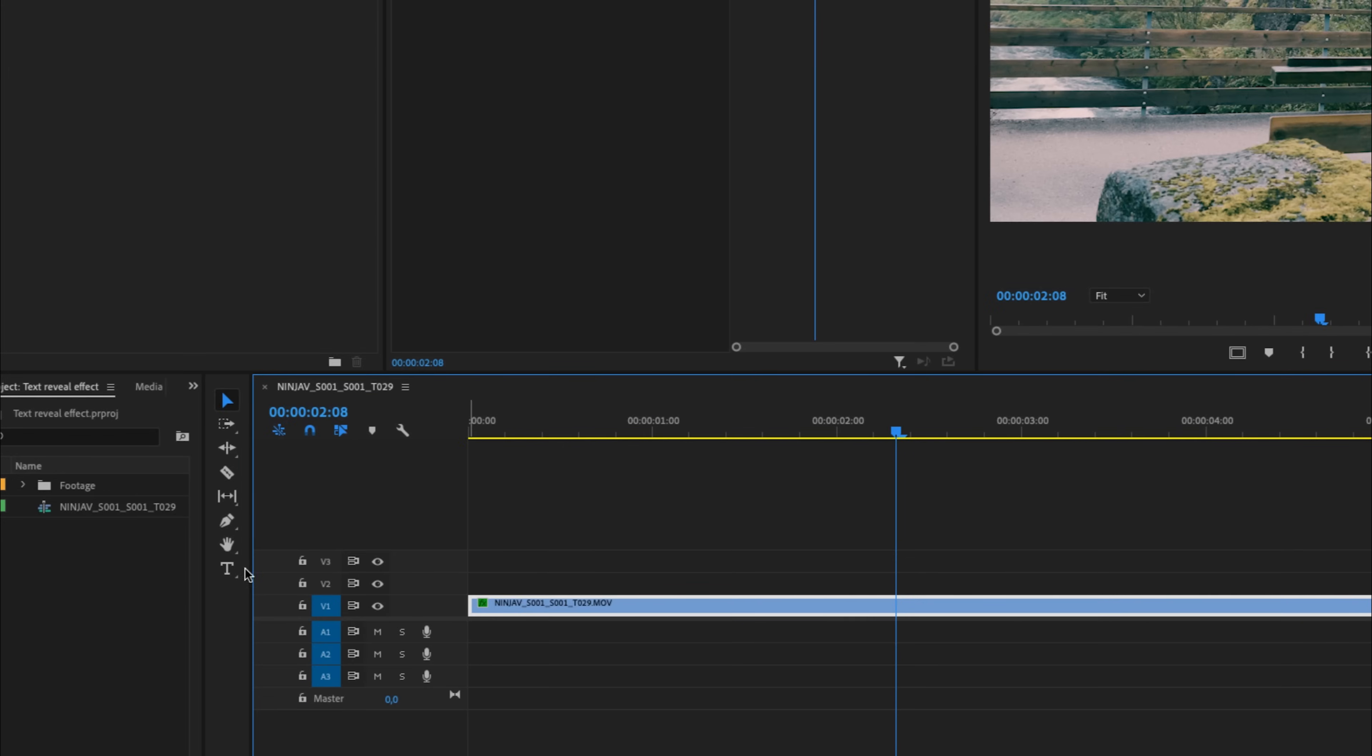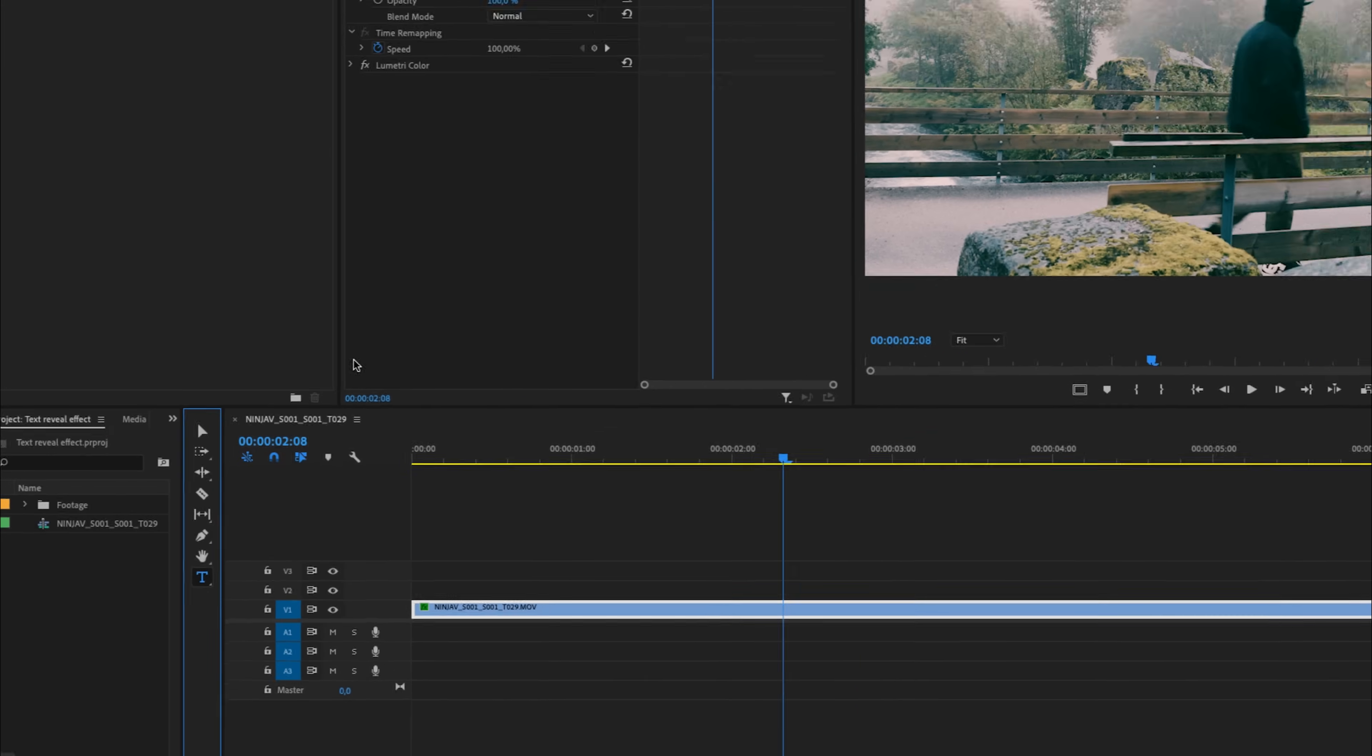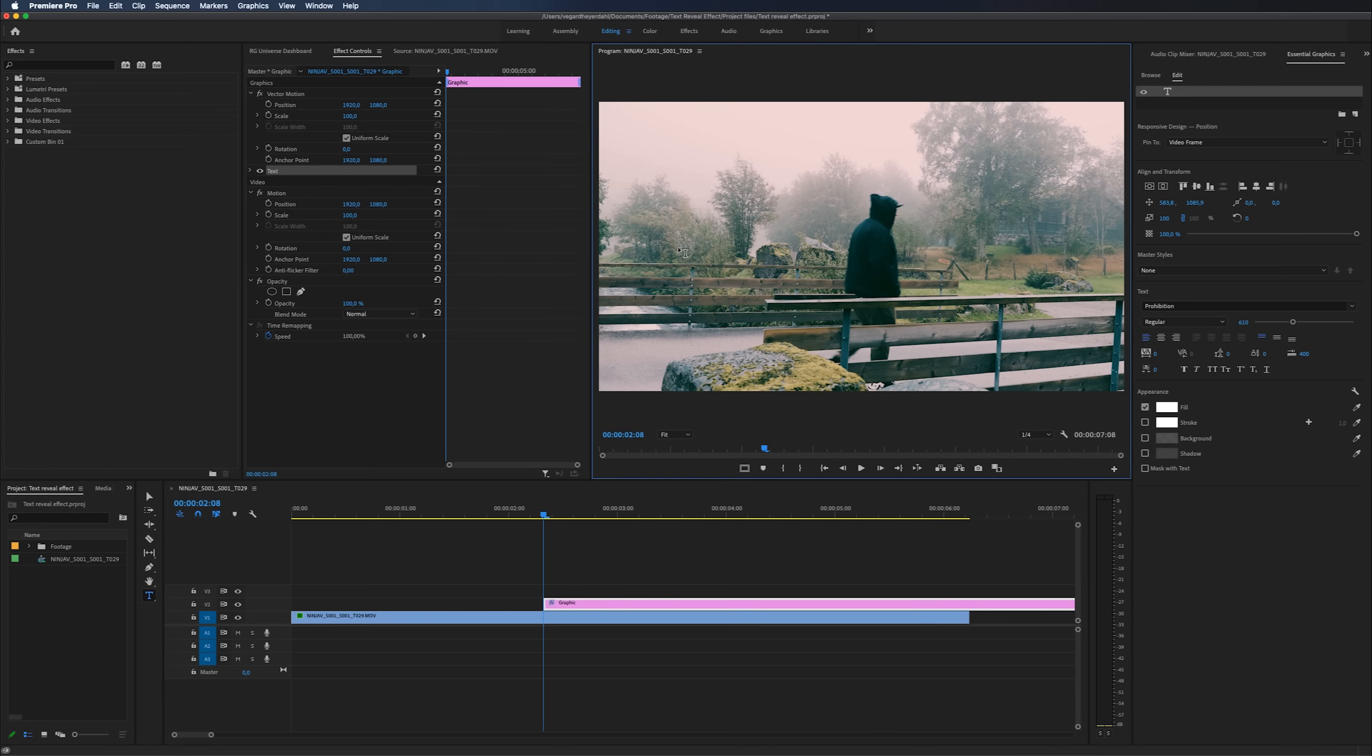We're going to add some text by clicking the text tool and just clicking on the video. And in this case, I'm just going to write 'cinematic'.